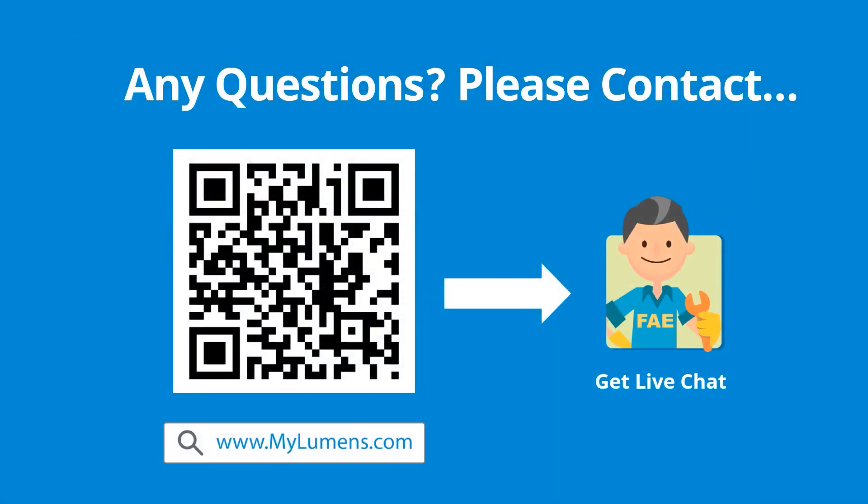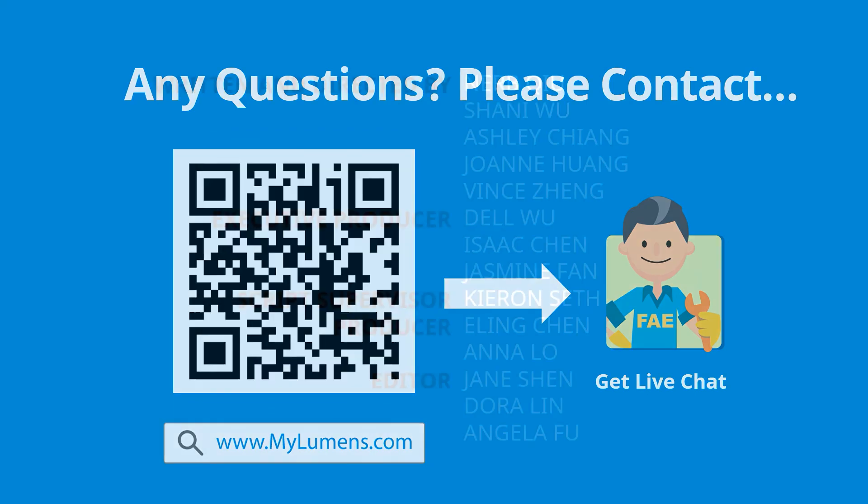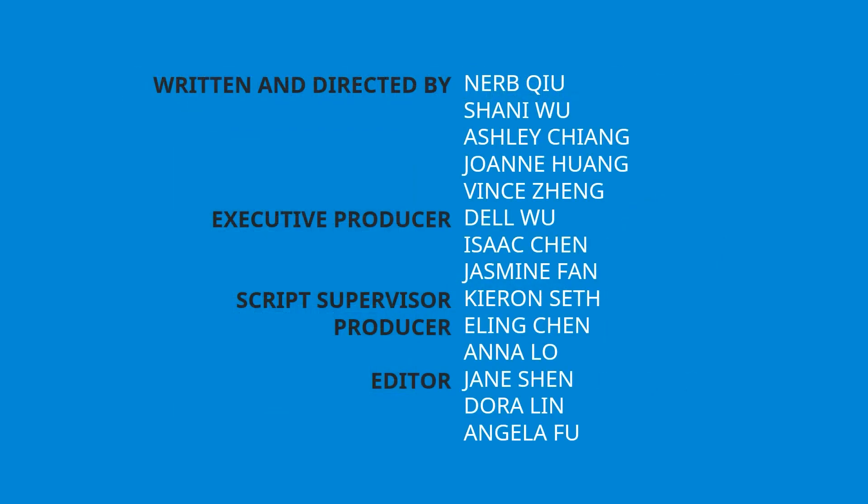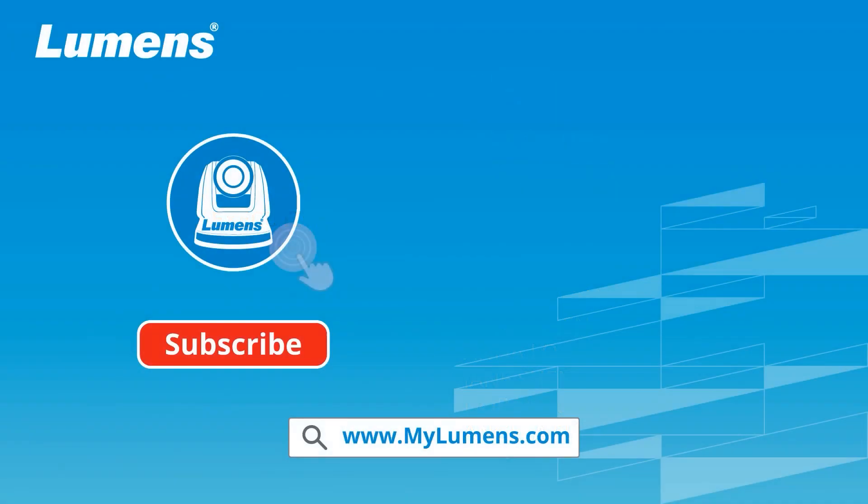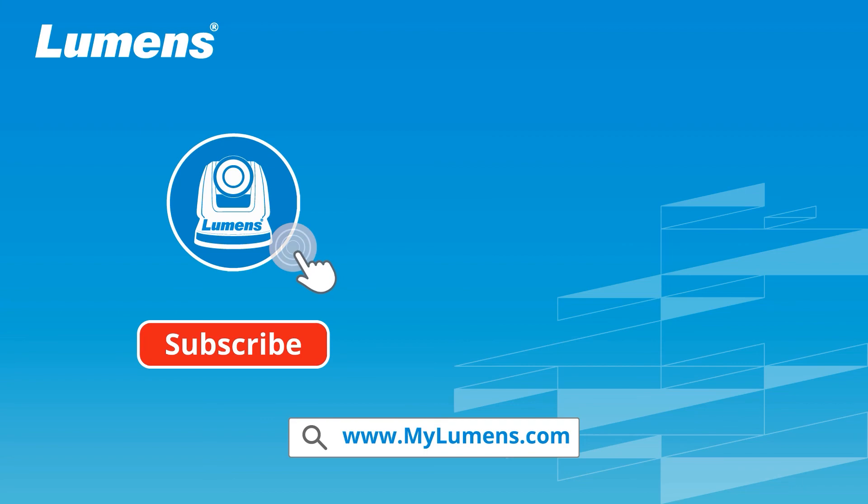If you have any questions, scan the QR code or go to Lumens website. You can reach out to Lumens technical experts anytime. For more information, please subscribe to our YouTube channel or visit our website at www.mylumens.com.